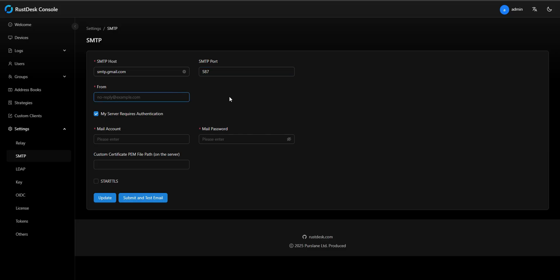From. This is the sender's address shown in emails. Set this to your own email or a no-reply address. For this example, we'll use our own Gmail address.